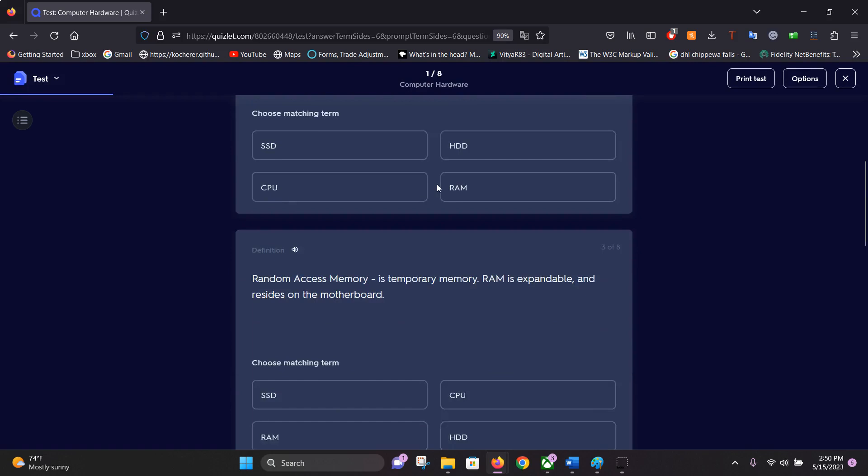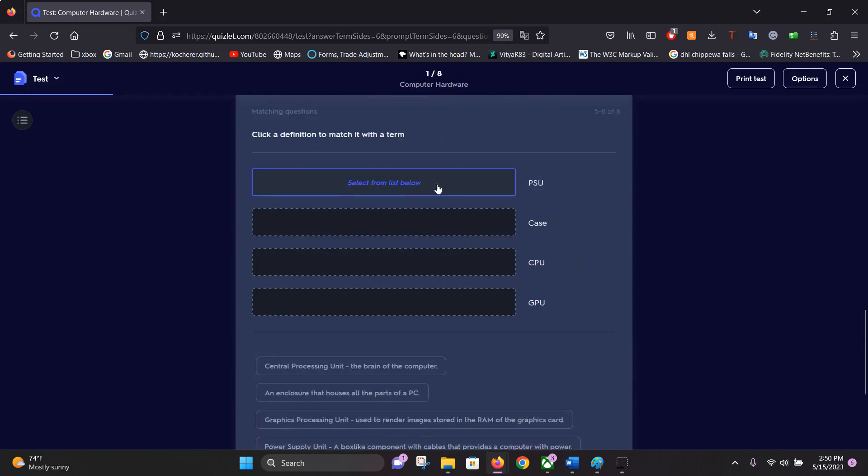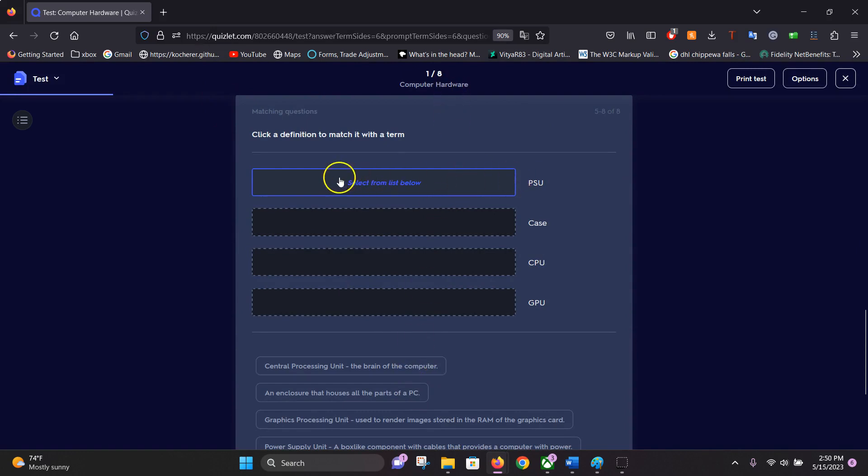It'll keep going down until you finish your test. Then here is your matching section. You just click and select from the list below.